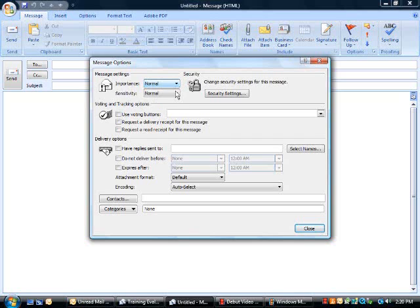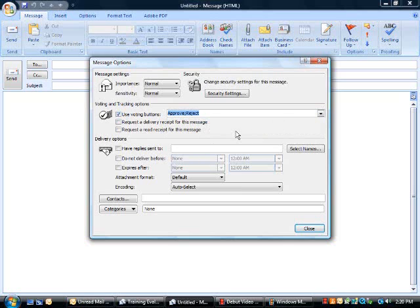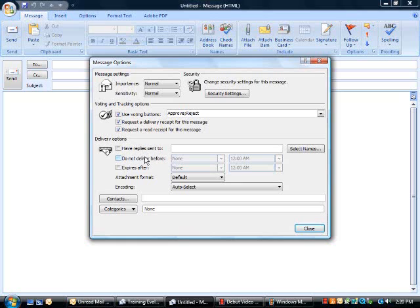sensitivity, voting buttons. You can create your own. Receipts for when the message was delivered, a receipt for when the message was read. Replies can be sent to other users, time-sensitive dates, and associating an email message with a contact.